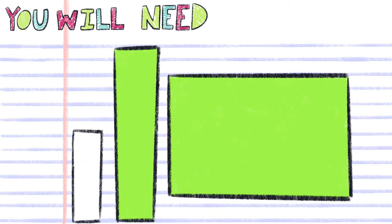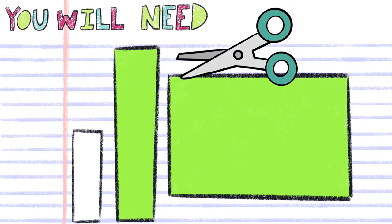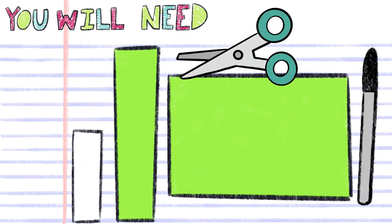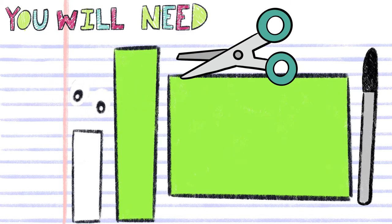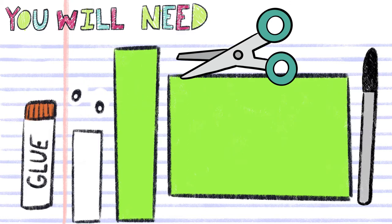one 1 by 3 inch strip of white paper, scissors, a black marker, googly eyes or eyes drawn from paper, and a glue stick.